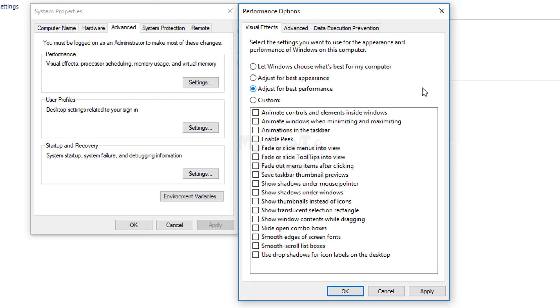So this is it, guys. This is how you can speed up the performance of your laptop or computer just by doing one setting in Windows 10. For more tutorials like this, do subscribe to the channel. Thank you for watching.